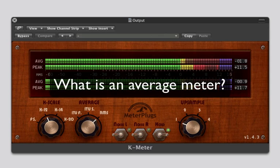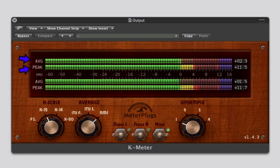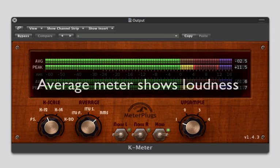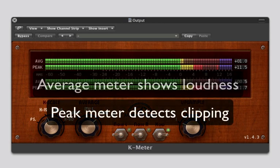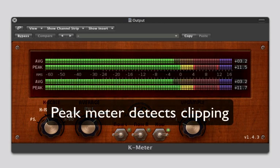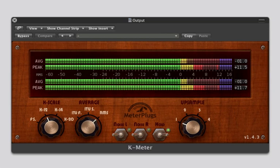What is an average meter? K-Meter shows you 2 meters per channel, an average meter and a peak meter. The average meter is meant to indicate the signal's loudness, whereas the peak meter is used to detect clipping. Most of the time, we will focus on the average meter.